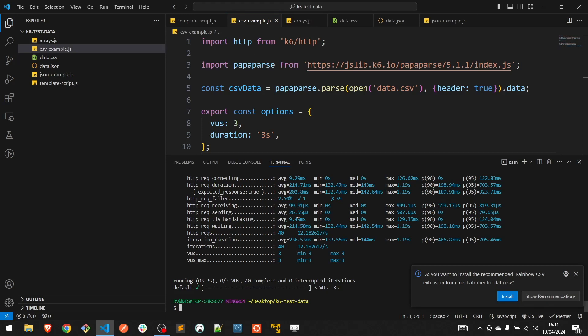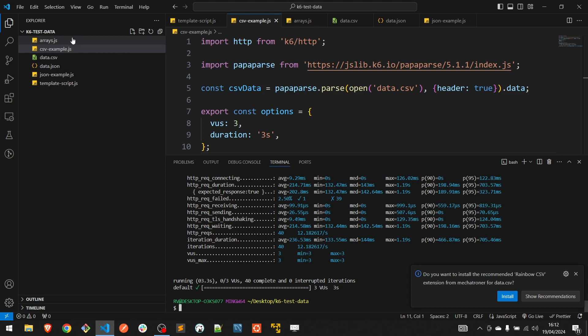Last but not least, the approach regarding shared arrays. The shared array approach must be combined with any of the previous approaches and it's the most efficient way to add data within a k6 test because it handles high resource utilization in the most efficient way. In the previous approaches, when a file is used in a test, multiple copies of the file are created and sent to the load generator. When the file is large, it can have an impact on resources. Hence to prevent this, the shared array approach should be the go-to option.